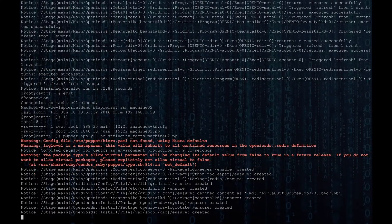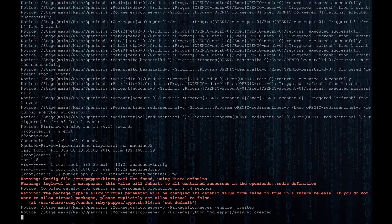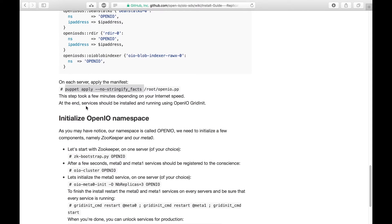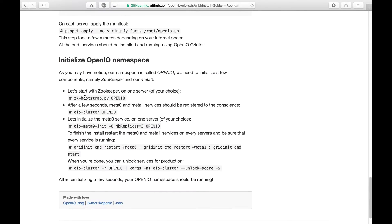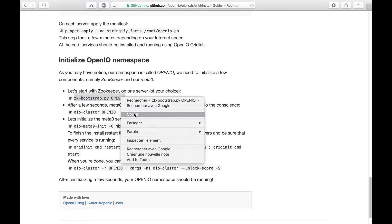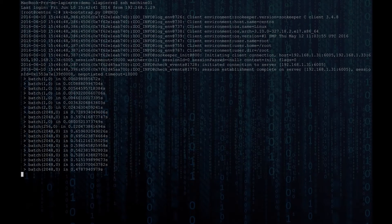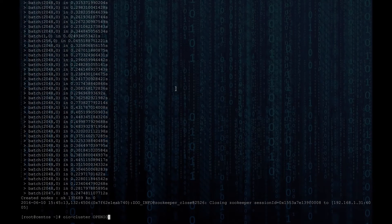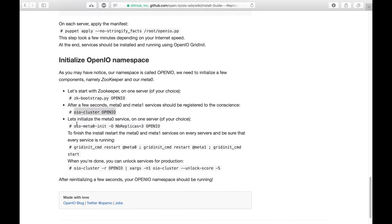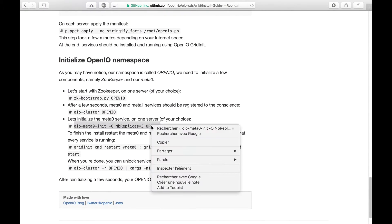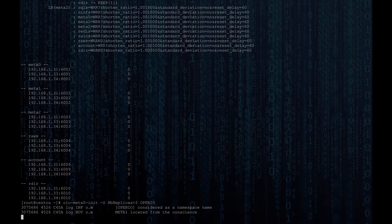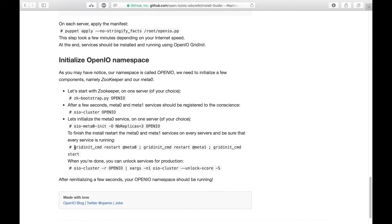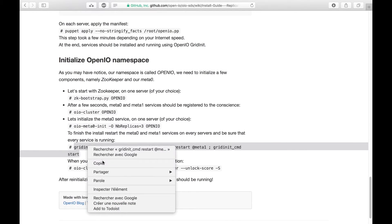Well done! If your Puppet builds were successful, that means you have configured and installed the services on each server. Now let's perform a few tweaks to start the services and you'll have your namespace up and running in no time. Start off by running the ZooKeeper Bootstrap command on one of the servers, then check that all of your services are properly registered by running the OpenIO Cluster command, and proceed with filling the meta zeros by running the OpenIO Meta Zero Init command. At the end, use grid init to restart your meta services by running it on each one of your servers.